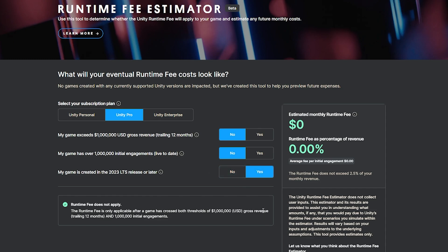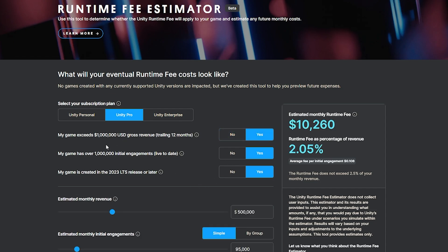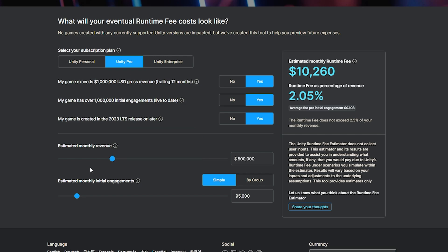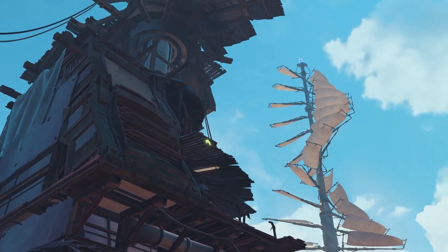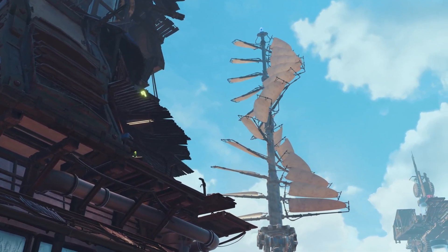So if we built a game in the newest version and we have over a million engagements and made over a million dollars — say we earn $30,000 every month and sell 10,000 units at $3 per unit — then you would pay an estimated monthly runtime fee of around $750, and it will never exceed 2.5% of the overall revenue you've taken in. So all in all, these features make it a much, much clearer situation.